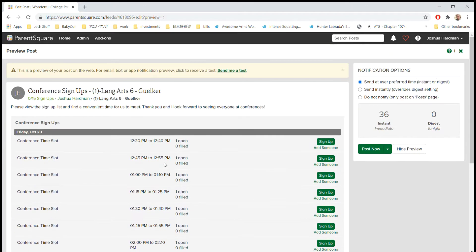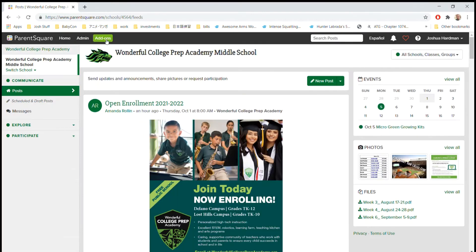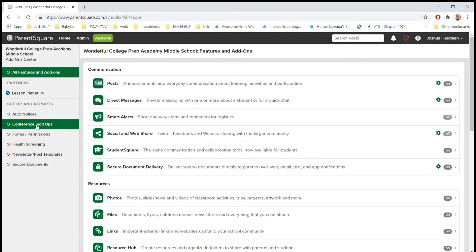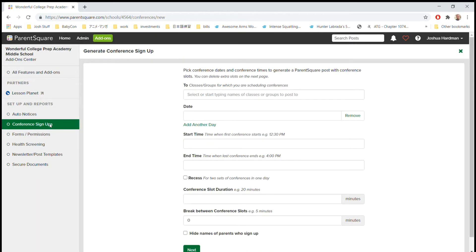What we do is first we go to Add-ons. So each of you, when you're on your home menu, should see an Add-ons button at the top here. Once you click on it, you're going to notice that there is a Conferences and Sign-up button on the left on the menu. Once you open that up, you're going to see a few options.